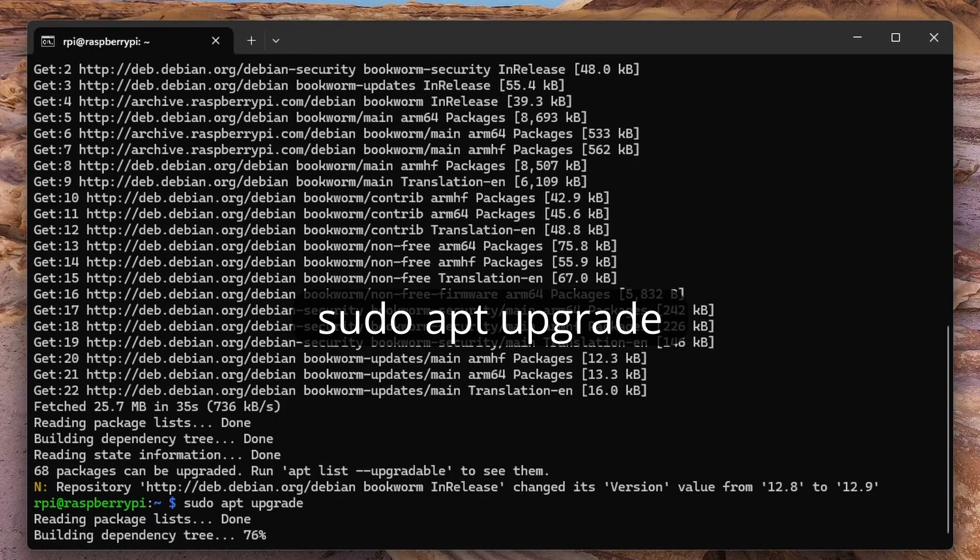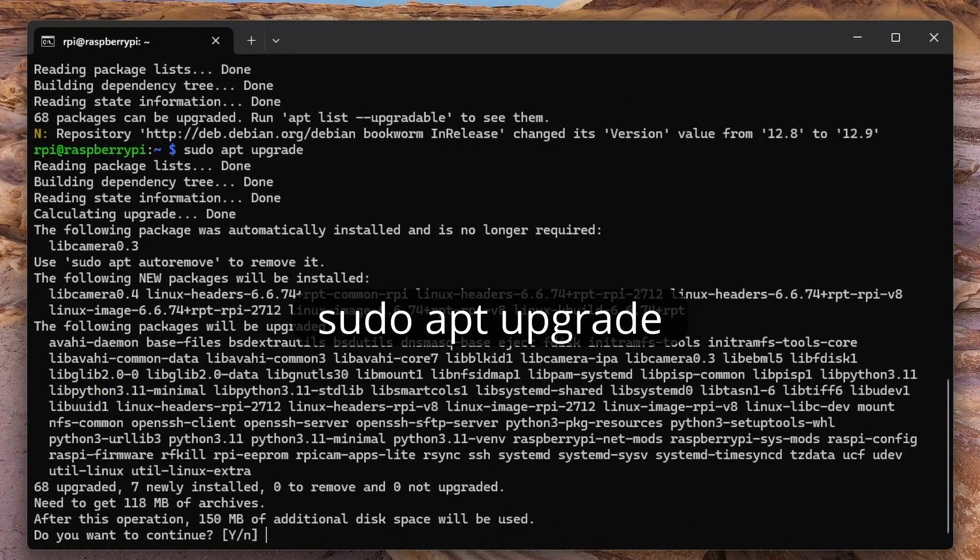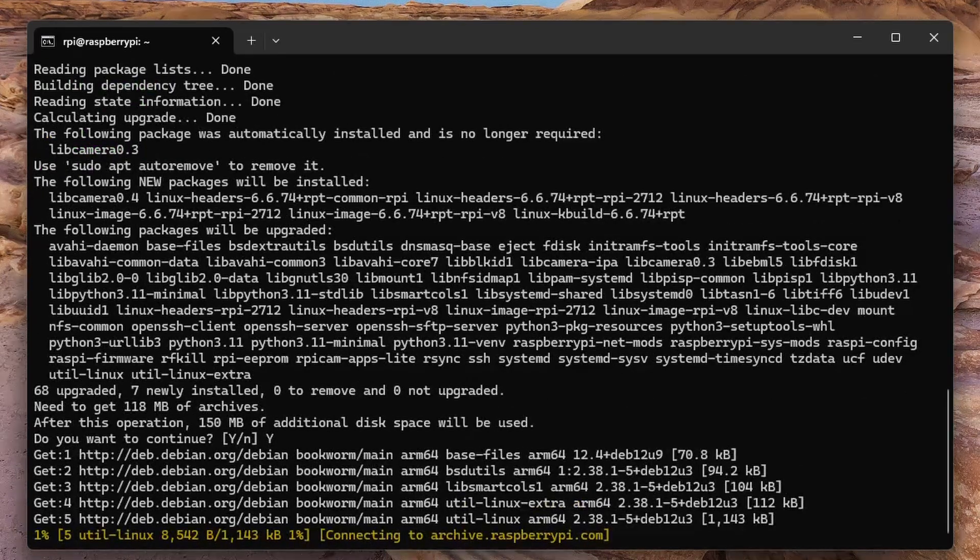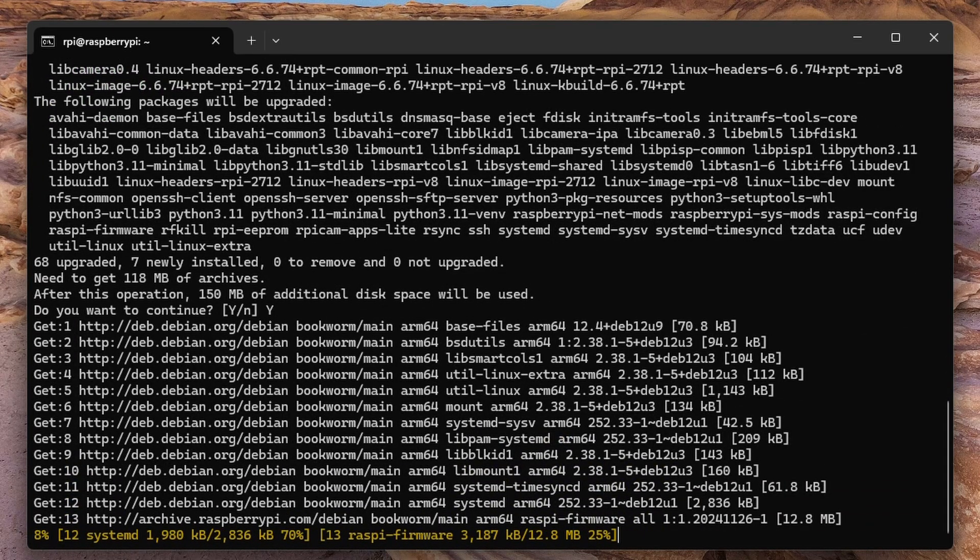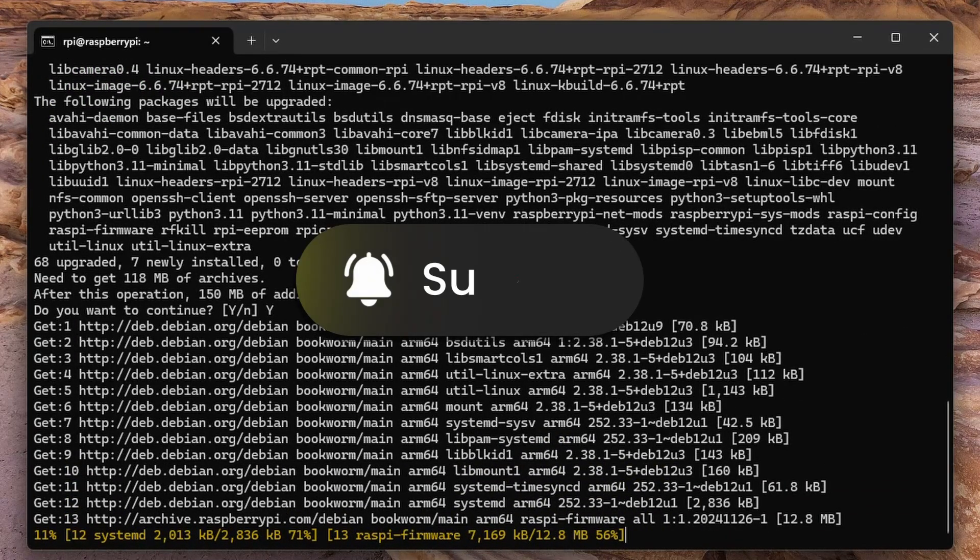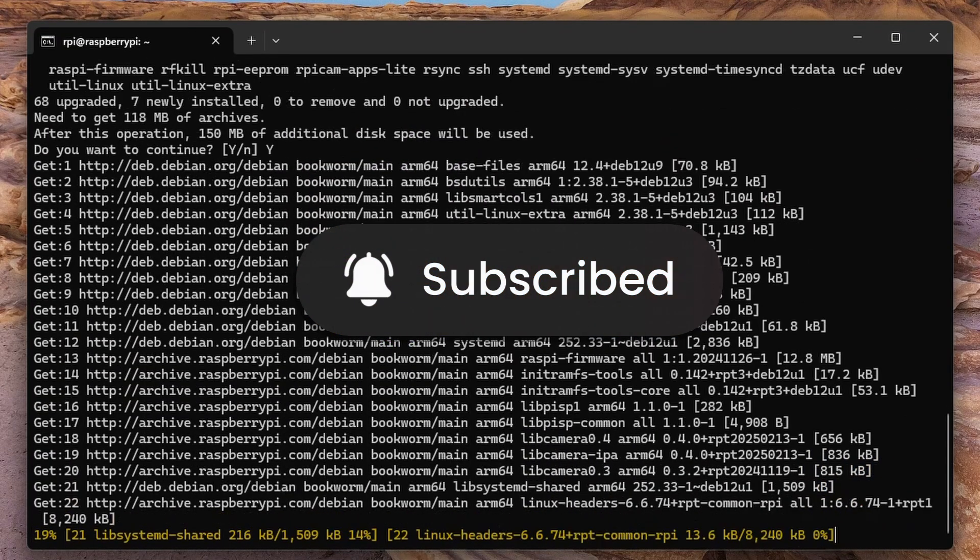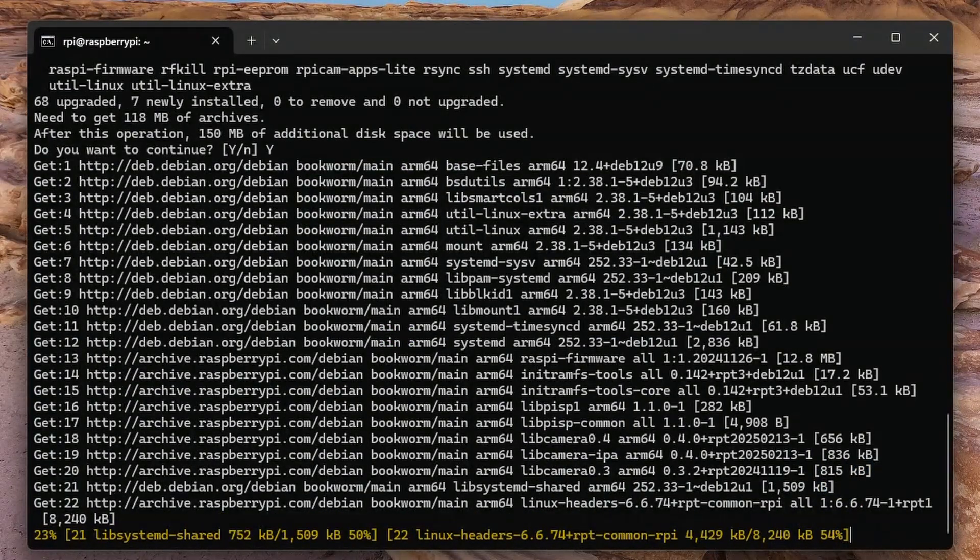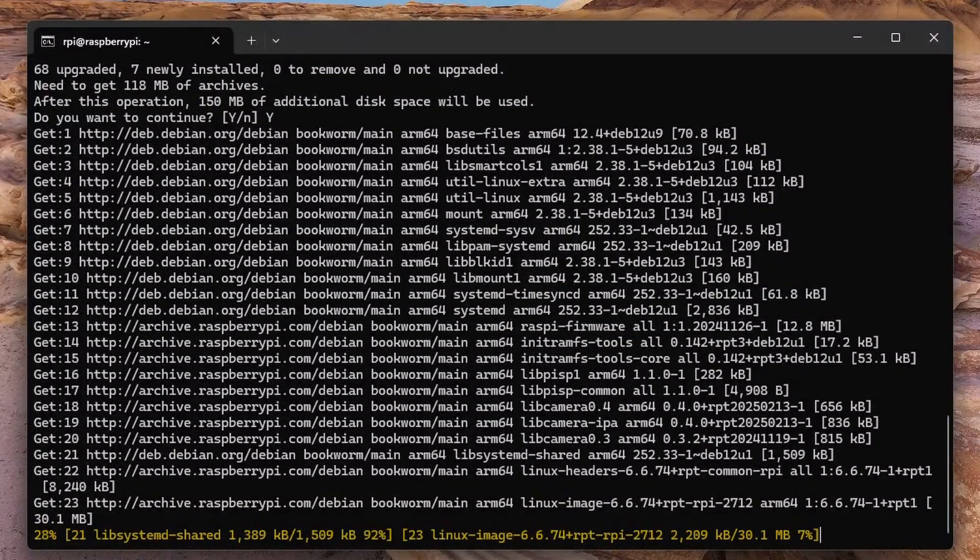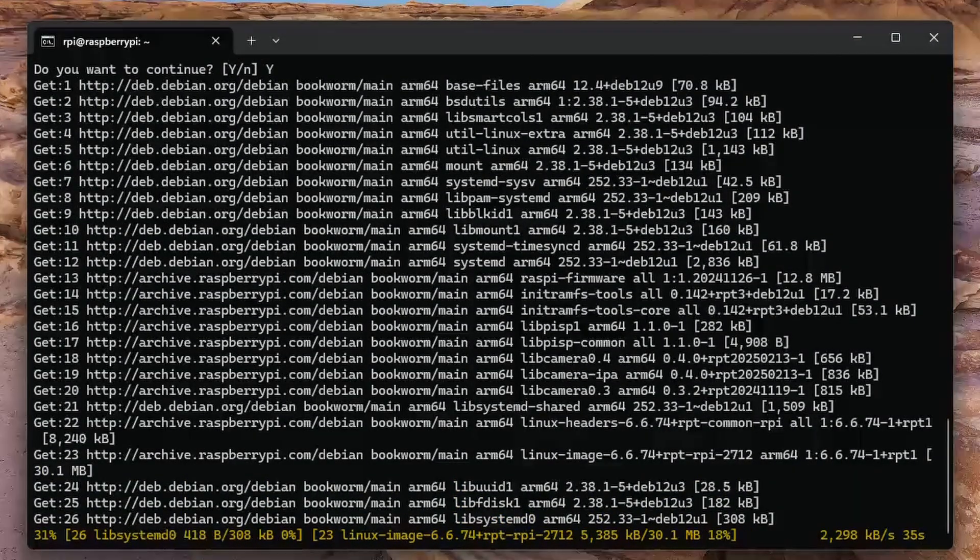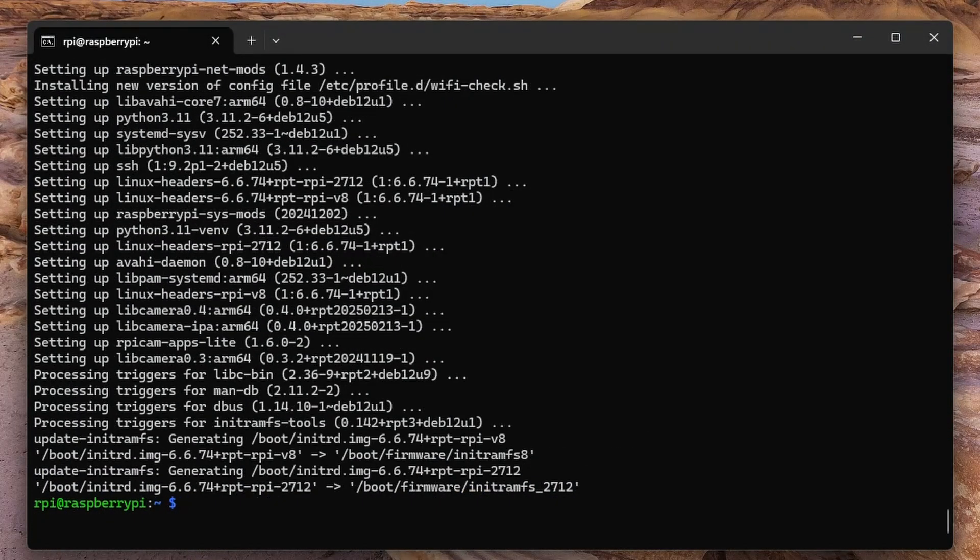When it asks here if additional space is required, type Y and press enter to proceed. This is a process that takes a while. If you haven't subscribed to the channel yet, don't forget to subscribe and press the bell button. Because when its subsequent videos come on the channel, you won't miss them.